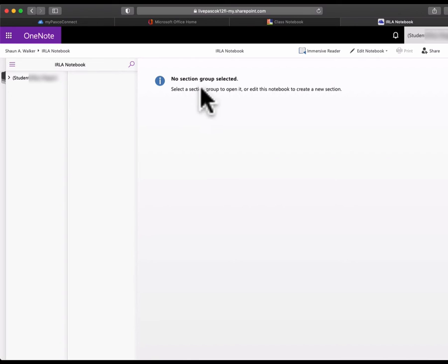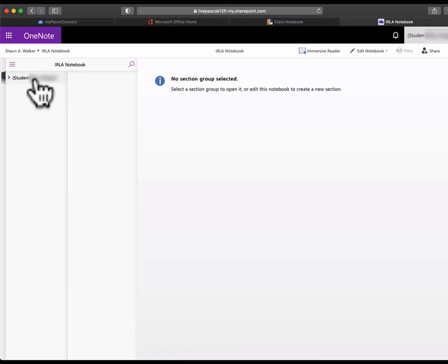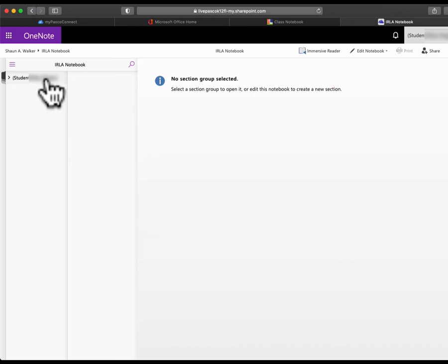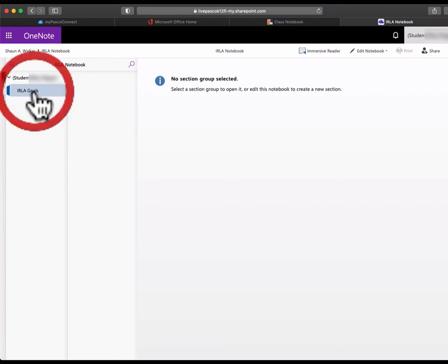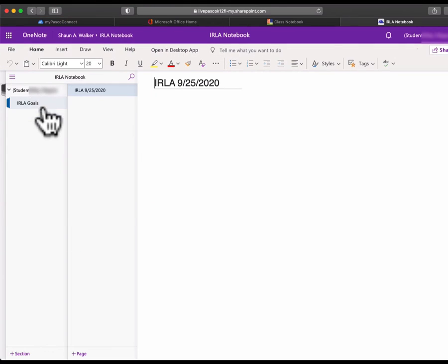Right now it might say no group or no section selected. That's okay. You're going to go over here to this section and find your name. It should say student and then whatever your name is. If you click on your name, underneath there you should see a drop down menu that says ERLA goals. You can click on that.